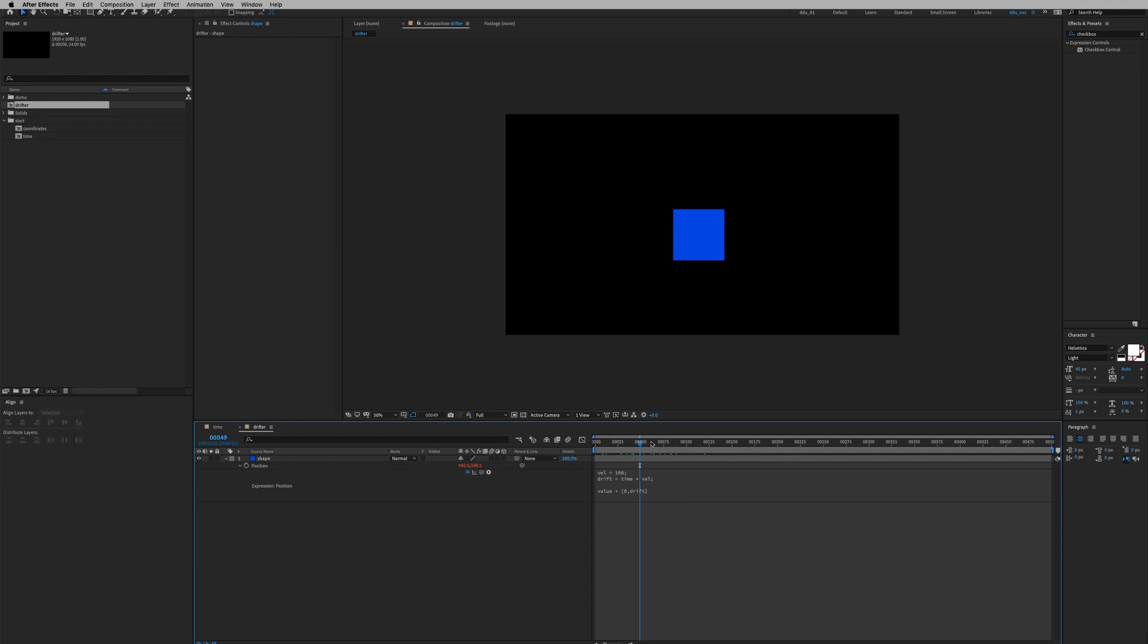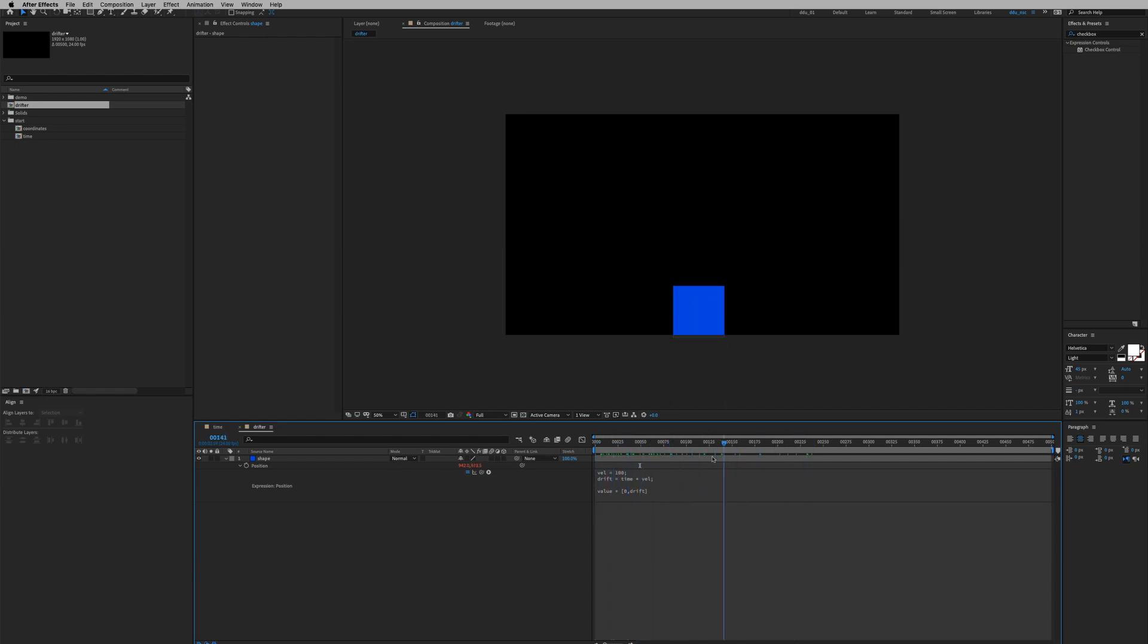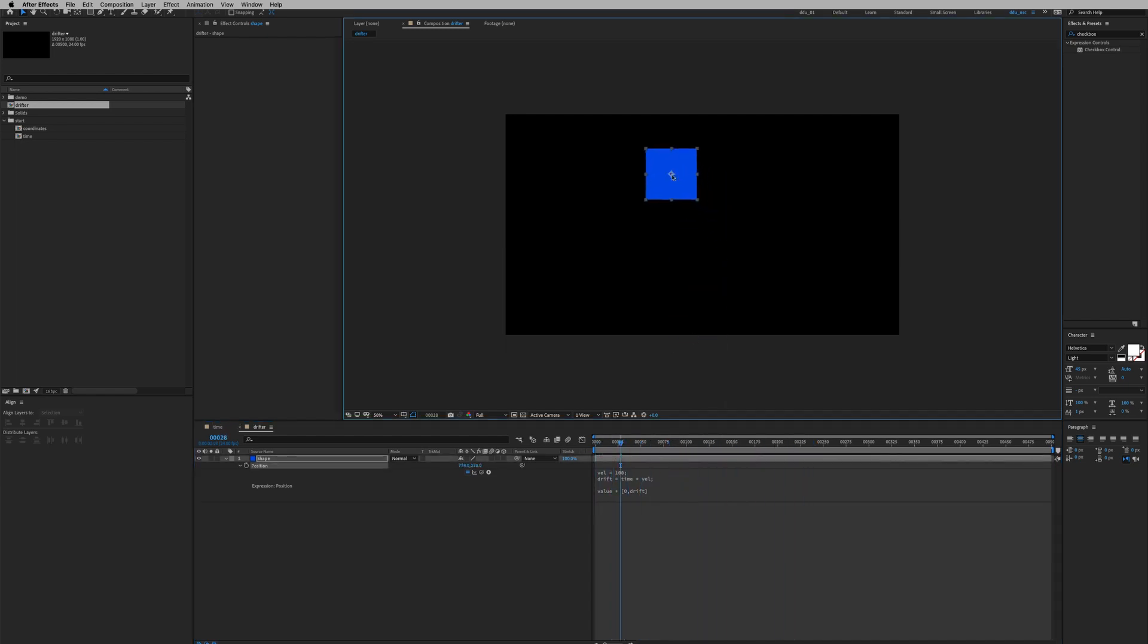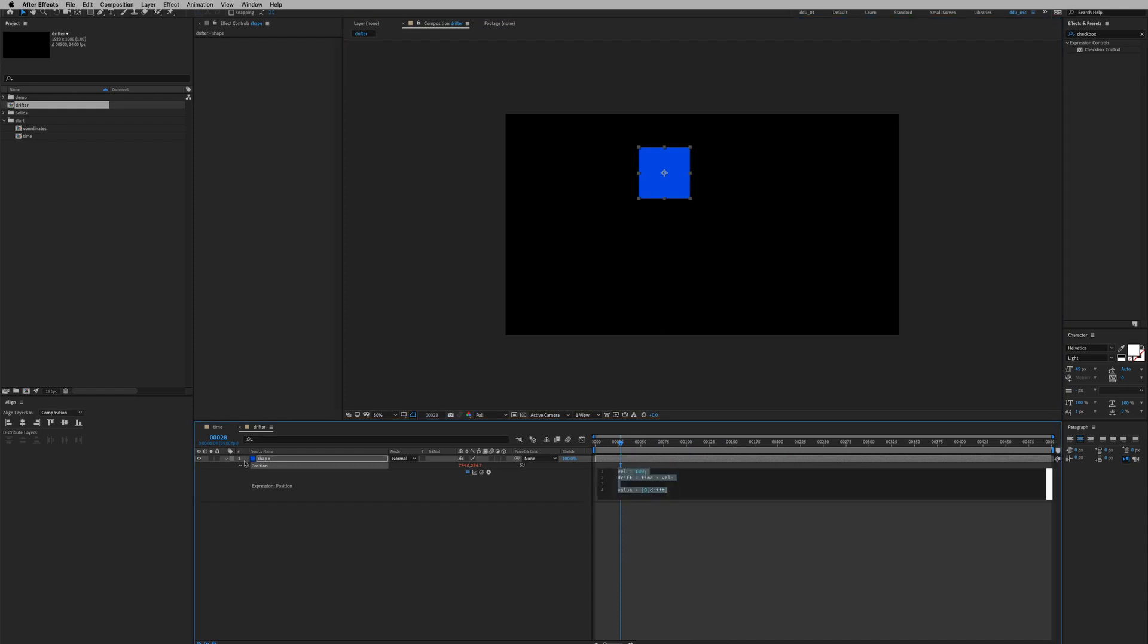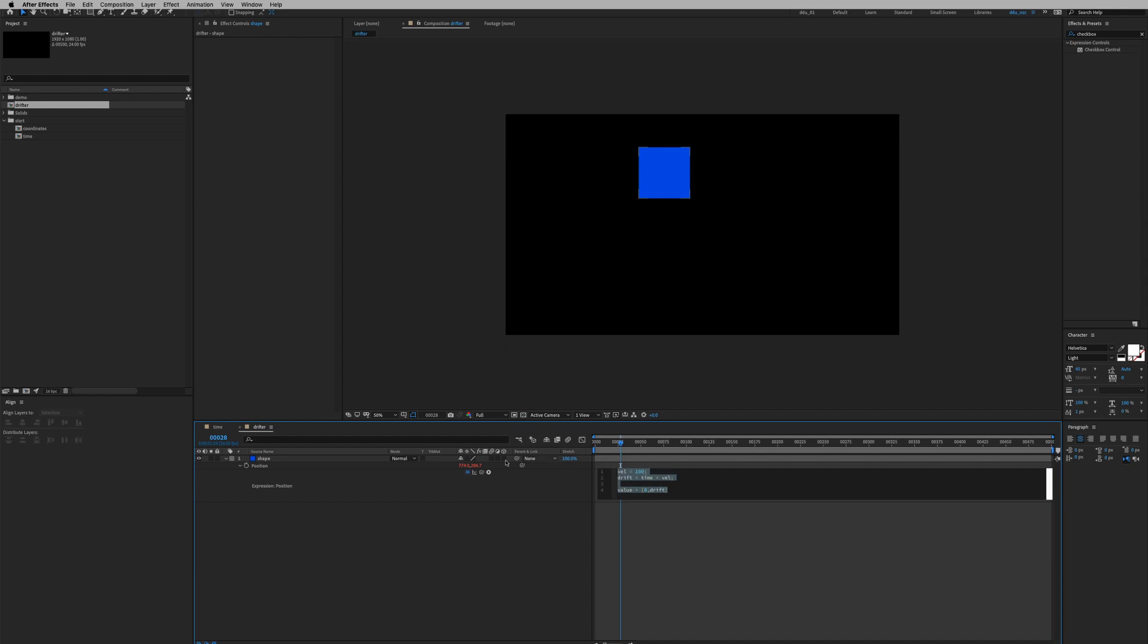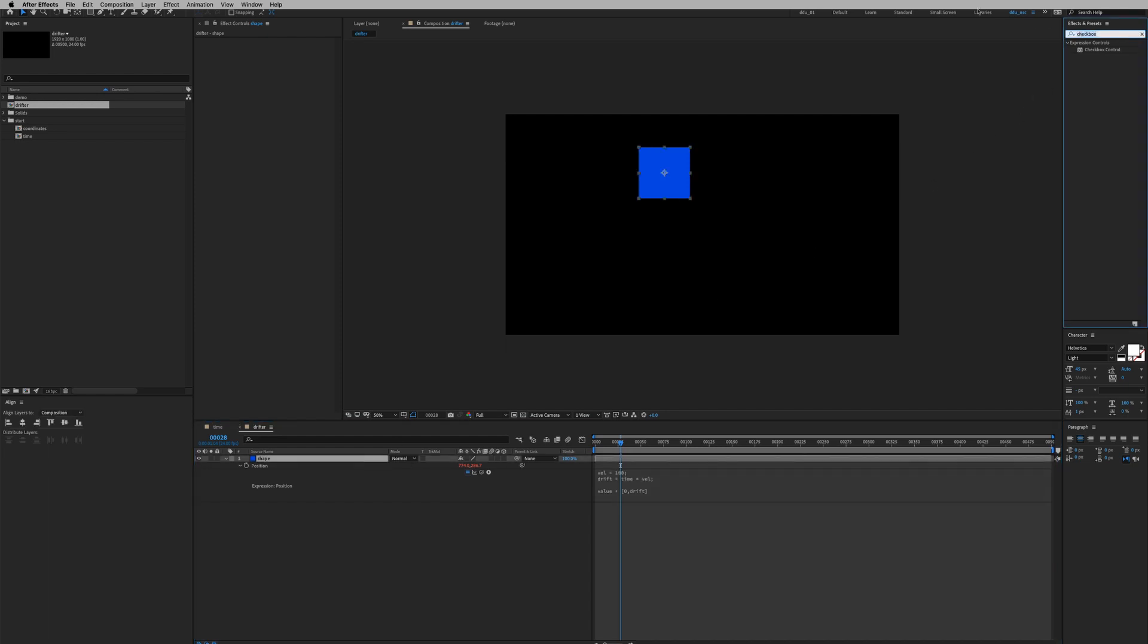So this is all working now but it's very inconvenient to always open up the position expression and change the values. I want to have a setup where I can just change it dynamically. That's where slider controls come in.